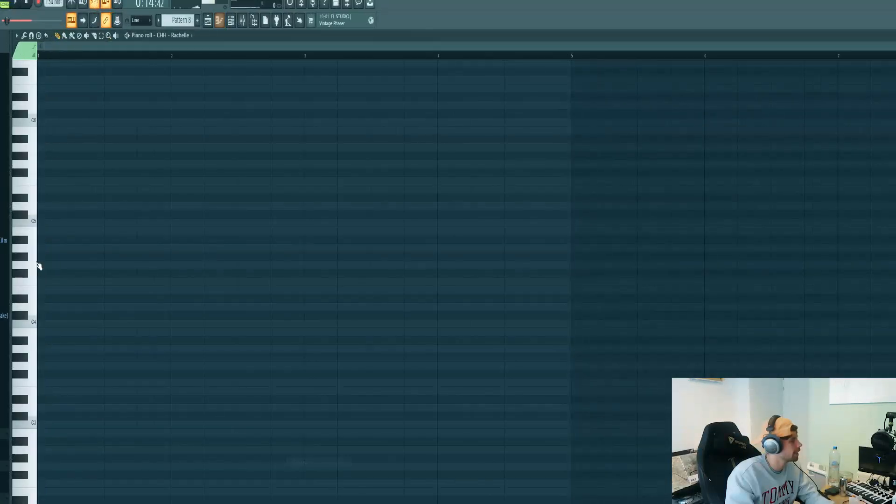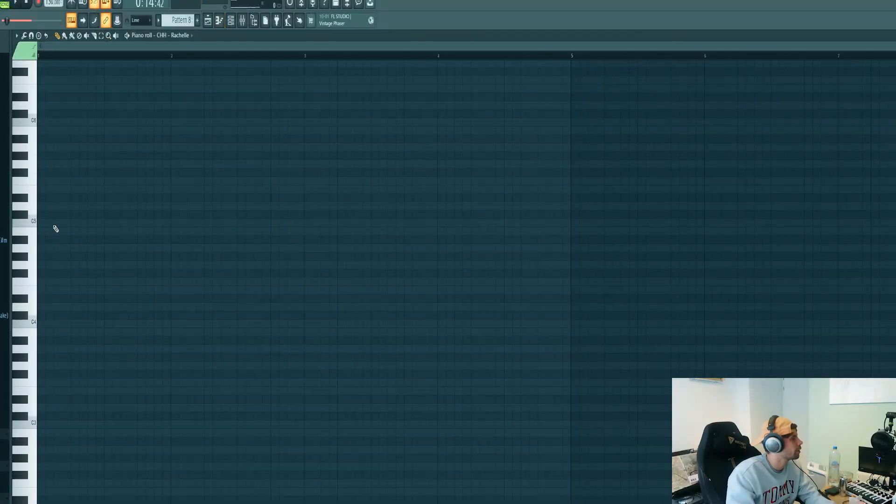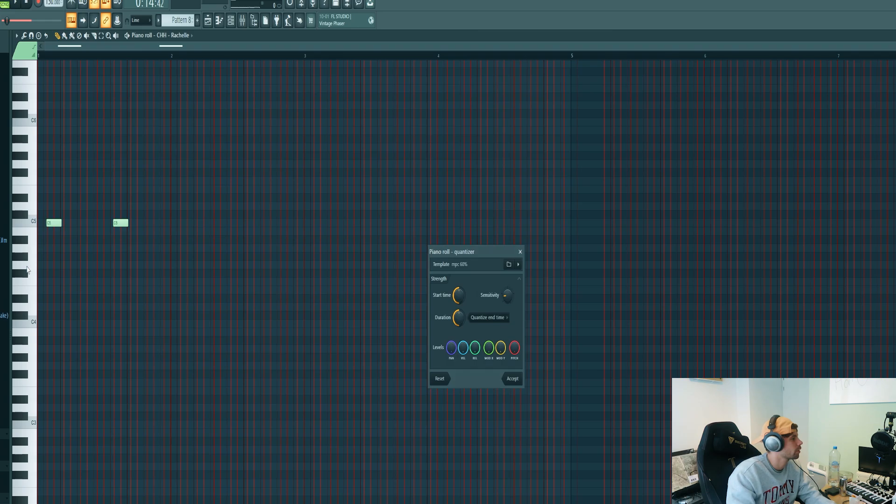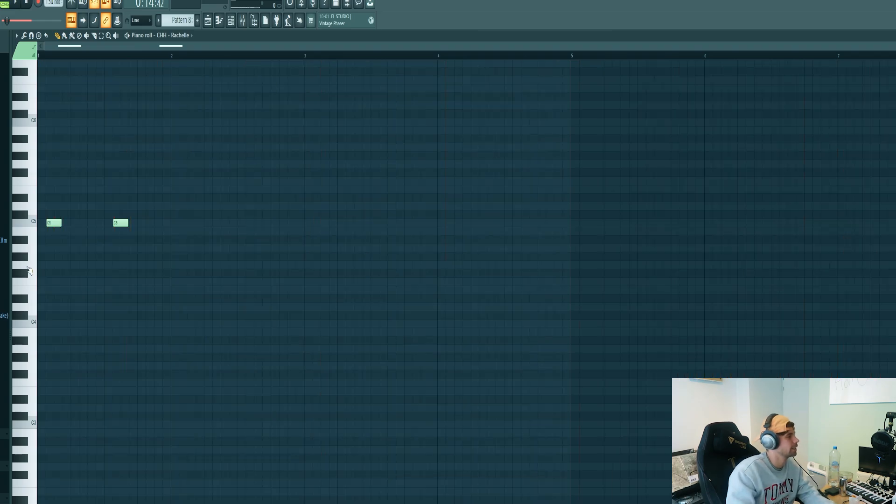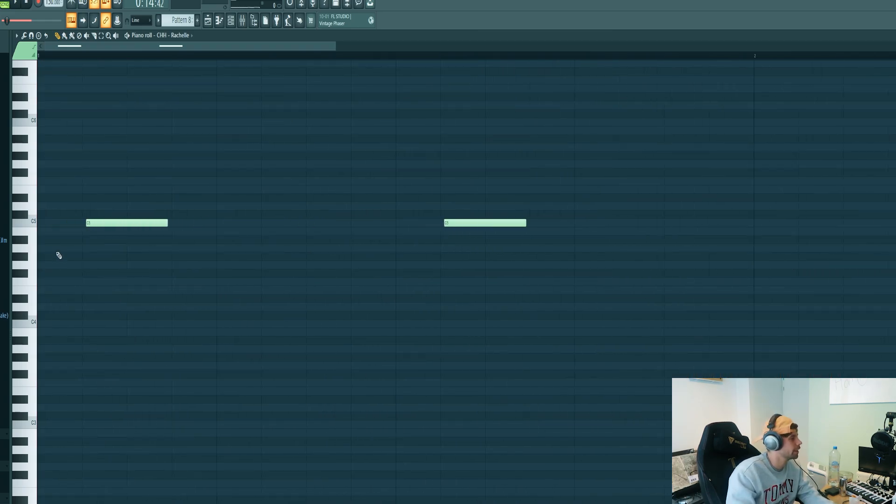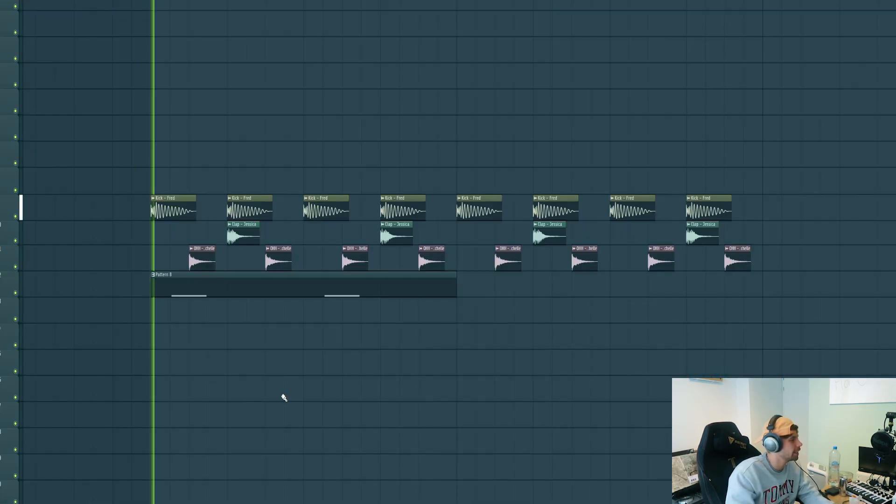For the closed hat, we're going to place it right here and here, quantize it to get it slightly off the grid, as you can see, something like this.